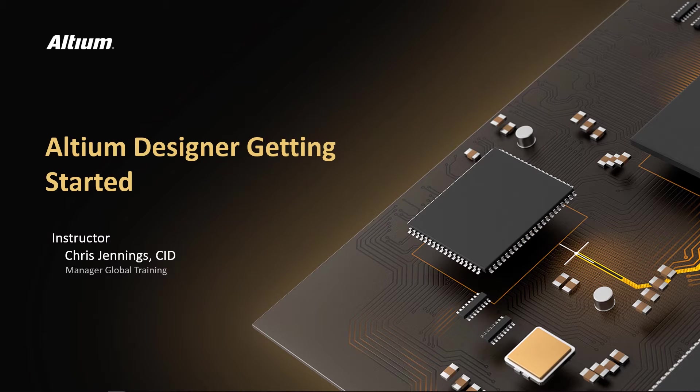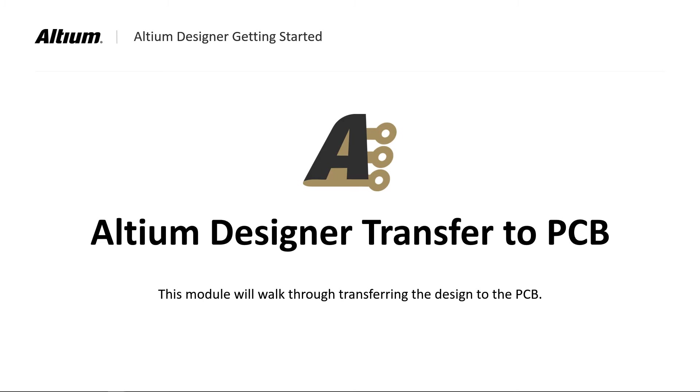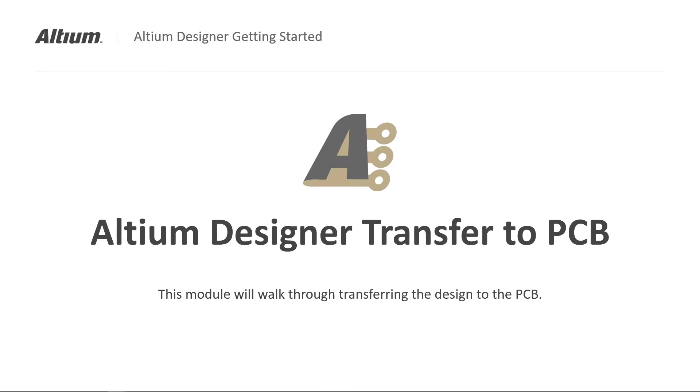Welcome to Altium Designer Getting Started. This module called Transfer to PCB, we will transfer the design from the schematics onto the PCB.